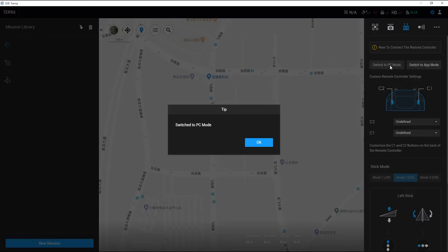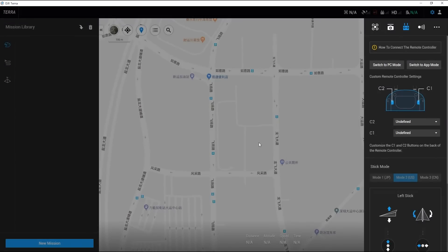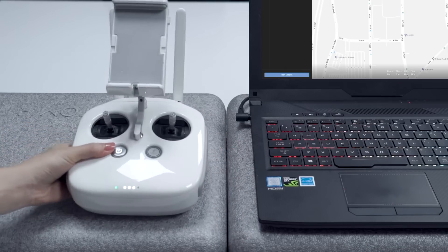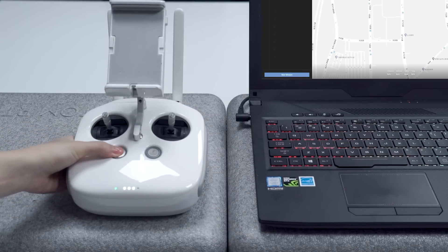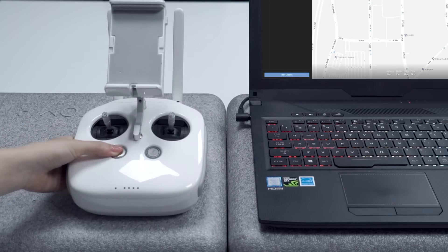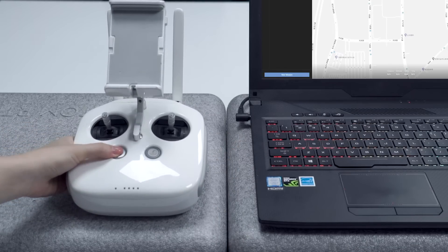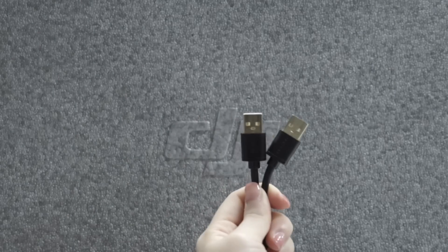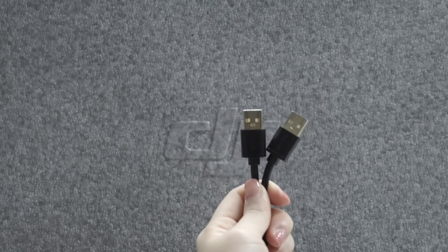Switch the remote controller to PC mode. Disconnect the cable and then restart the remote controller. Connect the remote controller to the PC via a USB male-to-male cable.